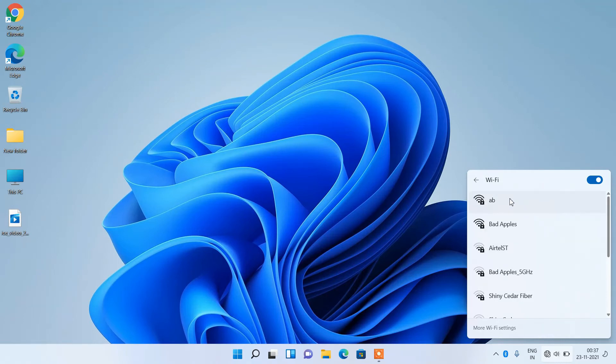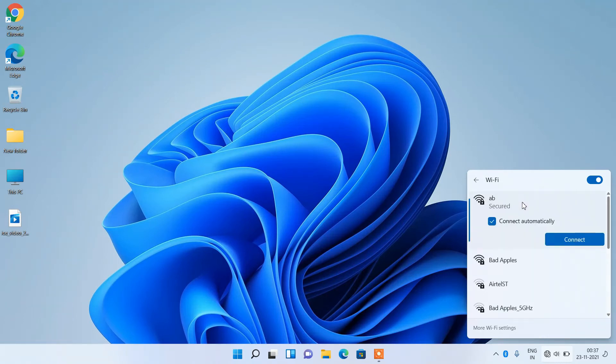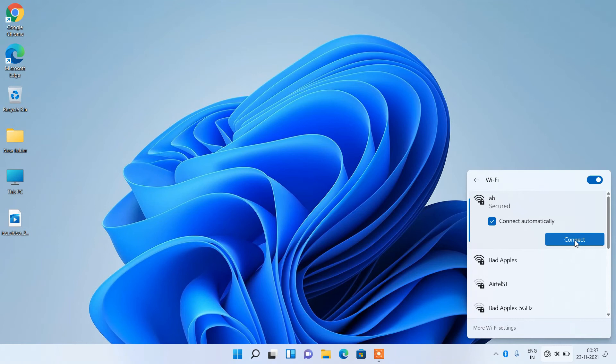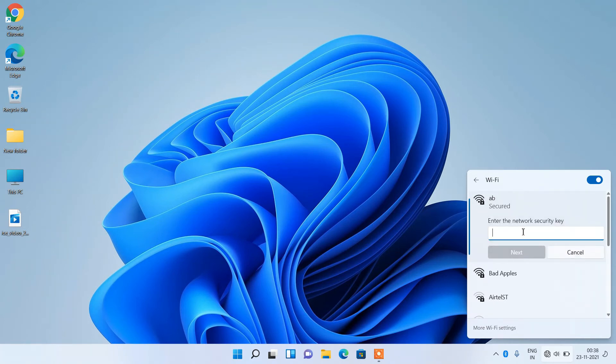Now again click on the same network. With the connect automatically option selected, click on the connect button and it will ask for the new WiFi password.